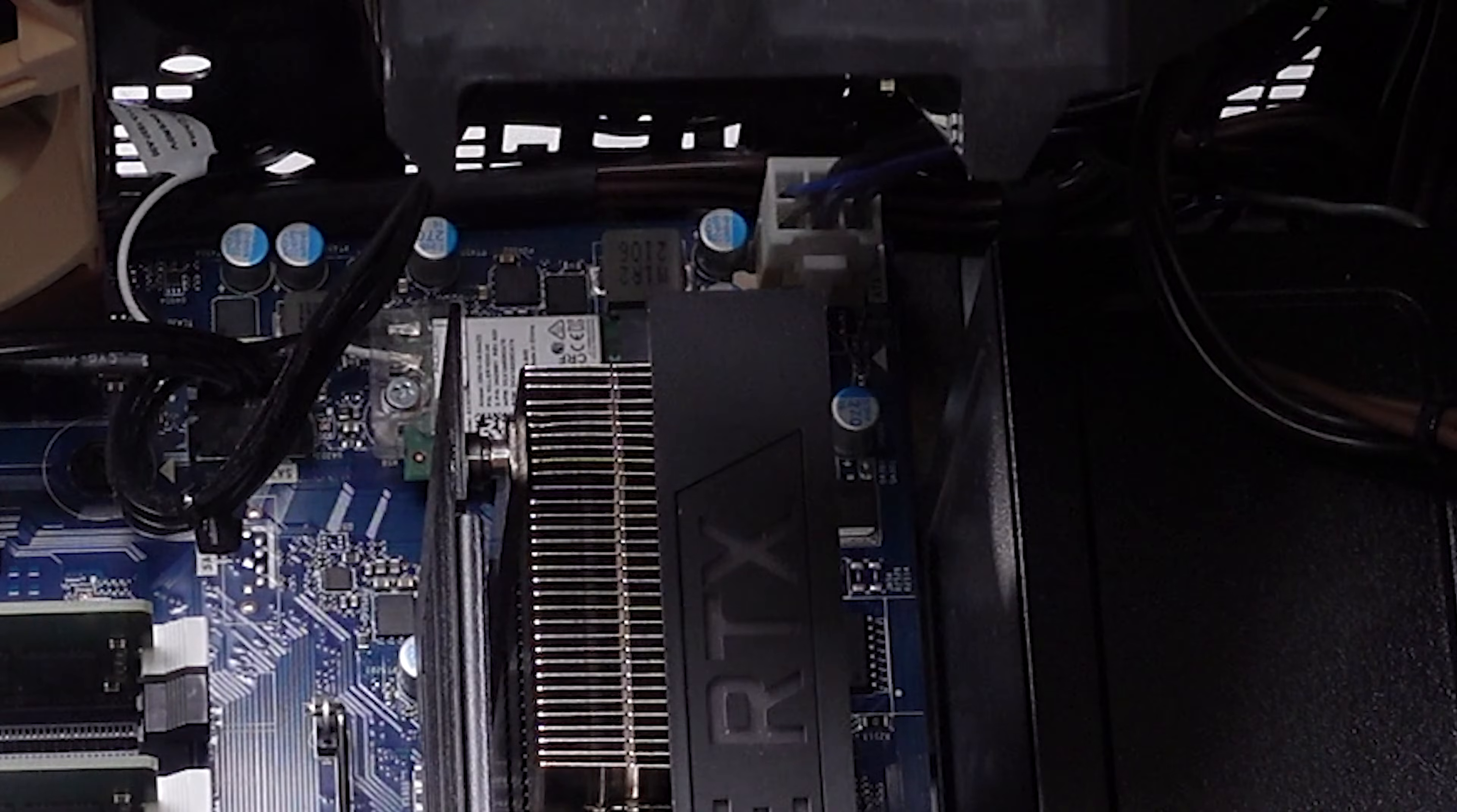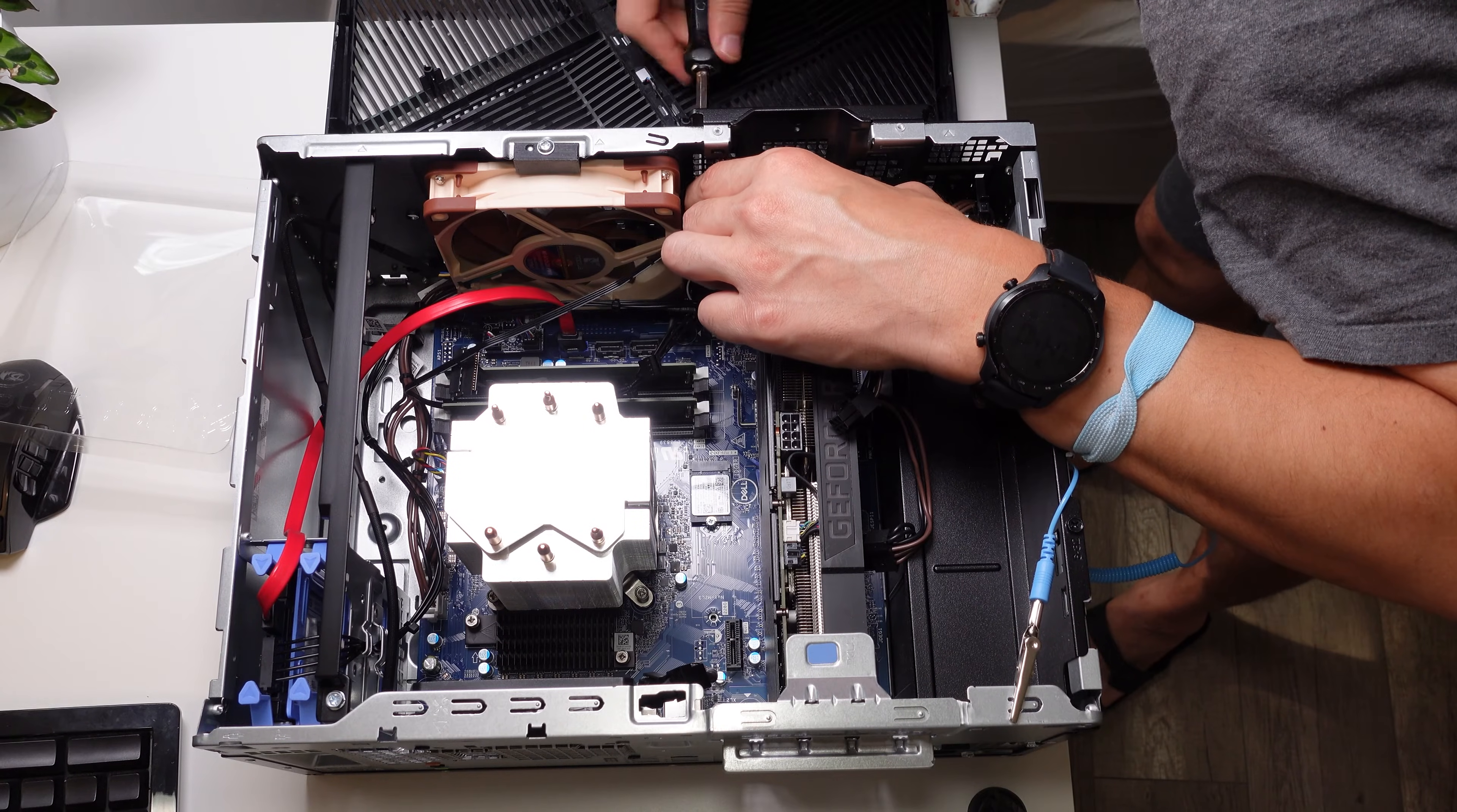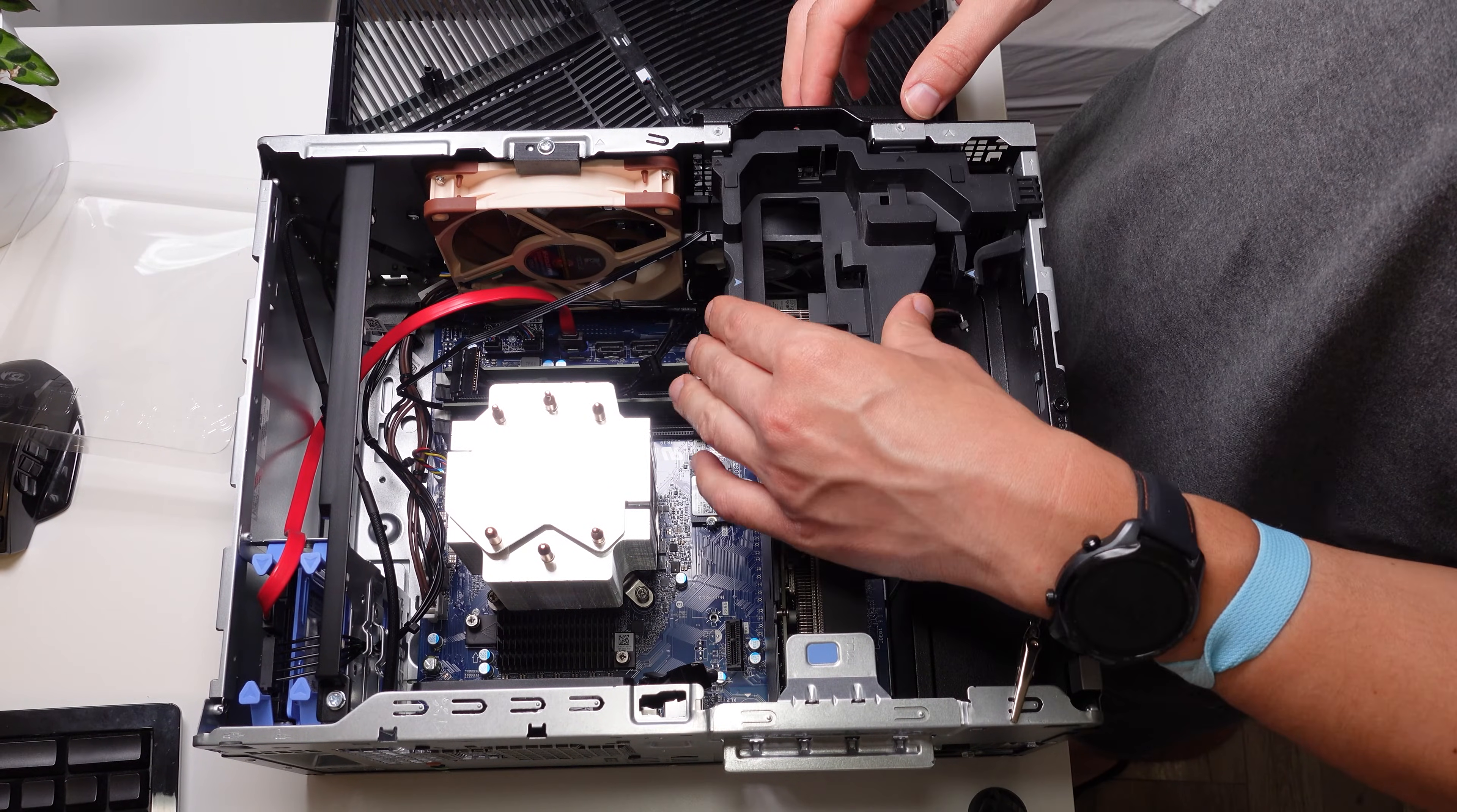You can mount this 80 millimeter fan onto the case and still have the GPU bracket, but that would force you to only use one screw.